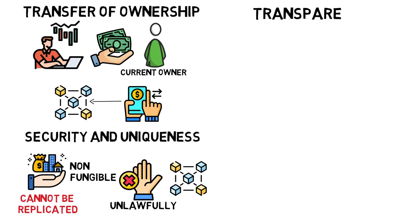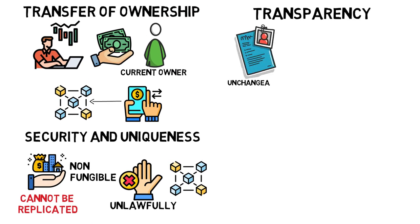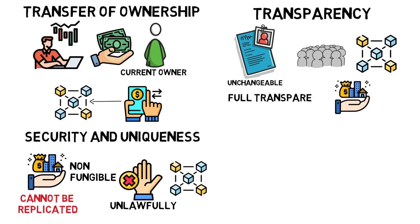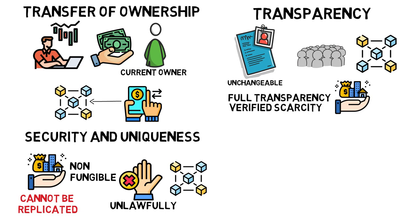Transparency. The presence and history of ownership and control are entirely unchangeable and available to the public via blockchain. Each item is also given full transparency and verified scarcity by blockchain explorers.